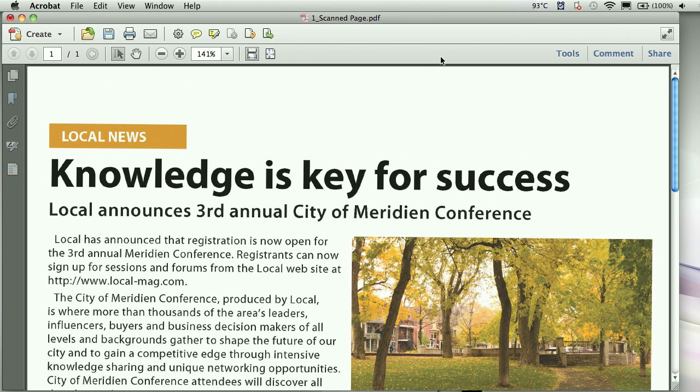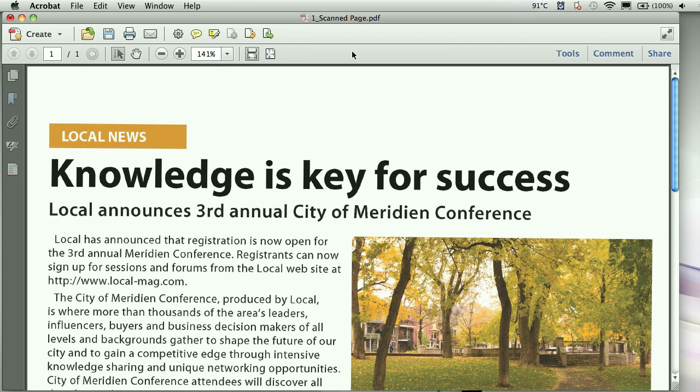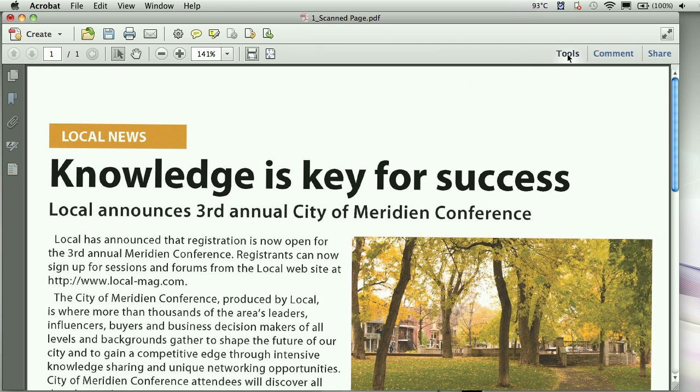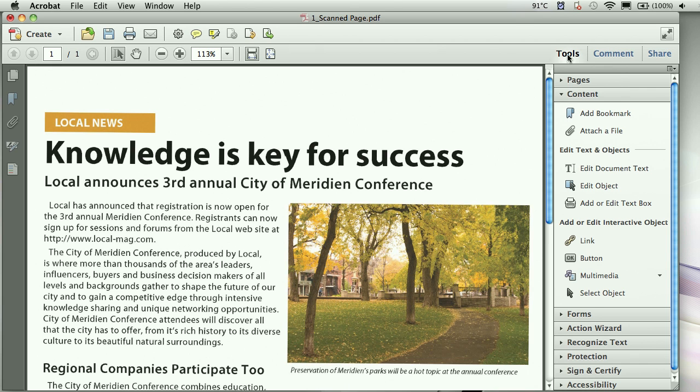One of the things you will notice with Acrobat 10 is that the interface is a little bit different. We have some of the navigation tools we had before, going through some pages, zooming in, zooming out. But a lot of the toolbars that we had before like advanced editing, comments, those are all gone. In fact, if you need to find some of those tools, they've actually consolidated them over here to these nice little accordion panels.